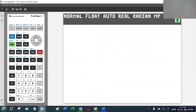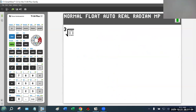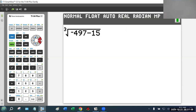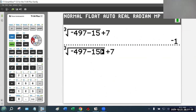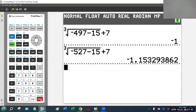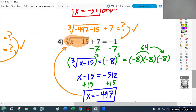Using the calculator: math key, fifth option for the variable root command. Take the third root of negative 497 minus 15, then plus 7 — and hopefully we get negative 1. If I had done this incorrectly and used negative 527, I wouldn't get negative 1 and I'd know something went wrong. In this case we do get negative 1, so that works out.